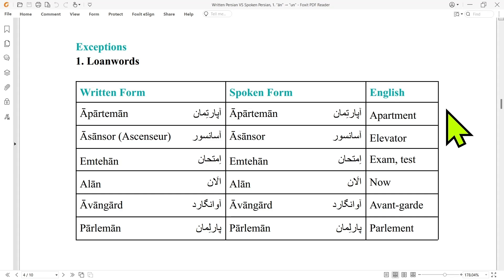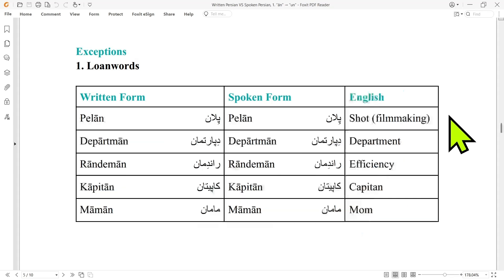We also took 'amtahan' and 'alan' from Arabic, so we wouldn't change the pronunciation of these two words in spoken Persian either. Similarly, 'avant-garde' and 'parlemun' stay the same in both written and spoken Persian. And 'pelan', 'departman', 'randeman', 'kapitan' and 'maman' do not change from written to spoken form.